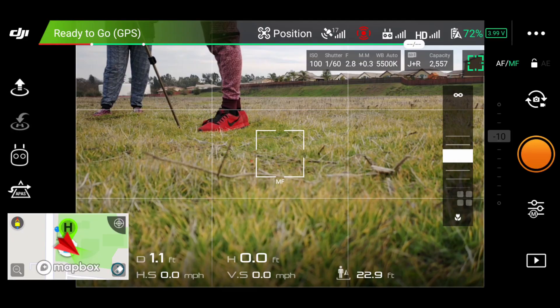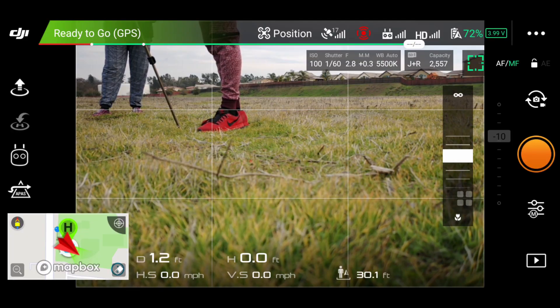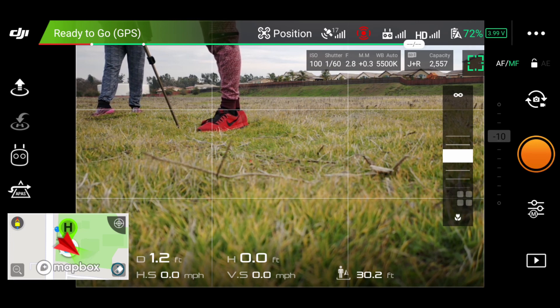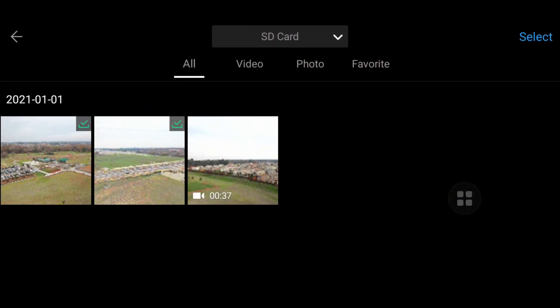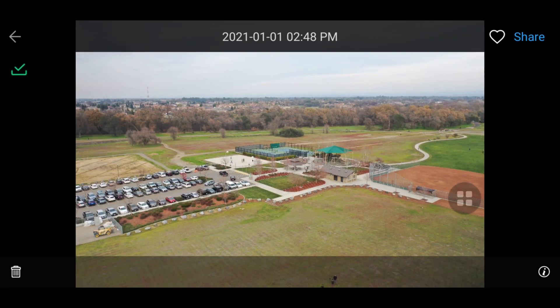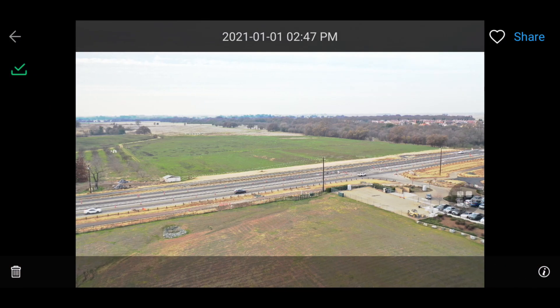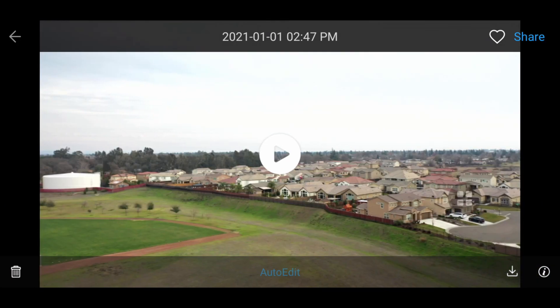There we have it — that's the tutorial on waypoints. There are a couple more things I'm going to go over quickly. First, I want to show you what the photos look like. To access your photos, tap the video icon at the far right bottom of the screen. Here are the photos from the drone: waypoint four, waypoint three, and here's the video from waypoint one to waypoint two.